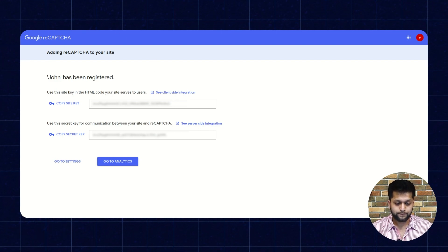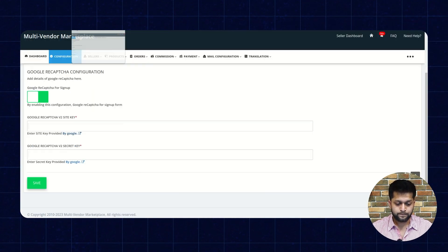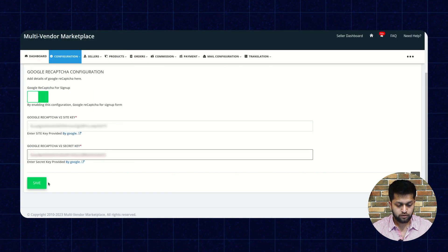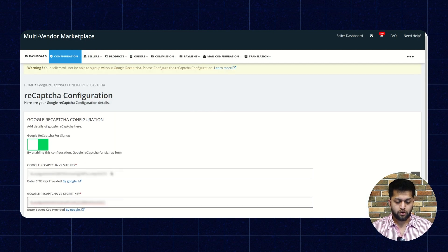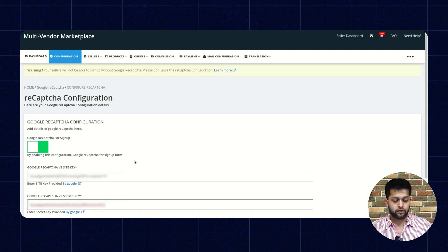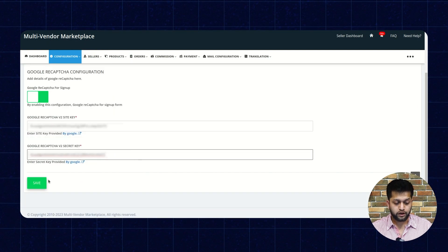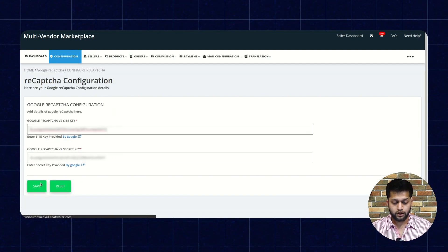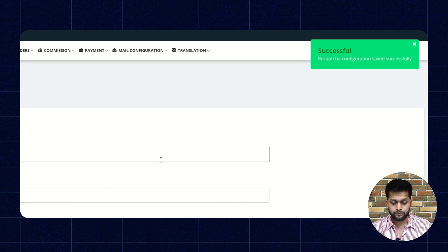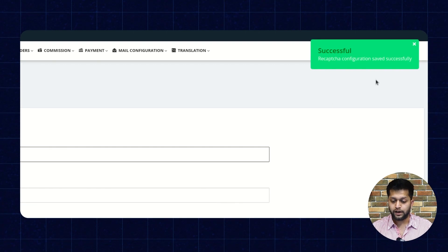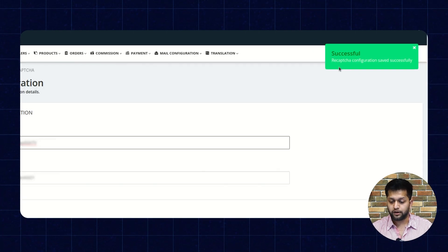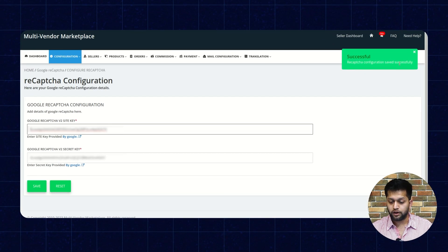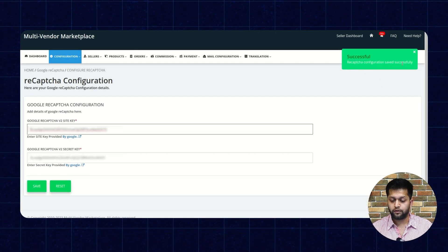Once you enter both the keys, you need to click on the Save button. You will get a successful message: 'reCAPTCHA Configuration saved successfully.'